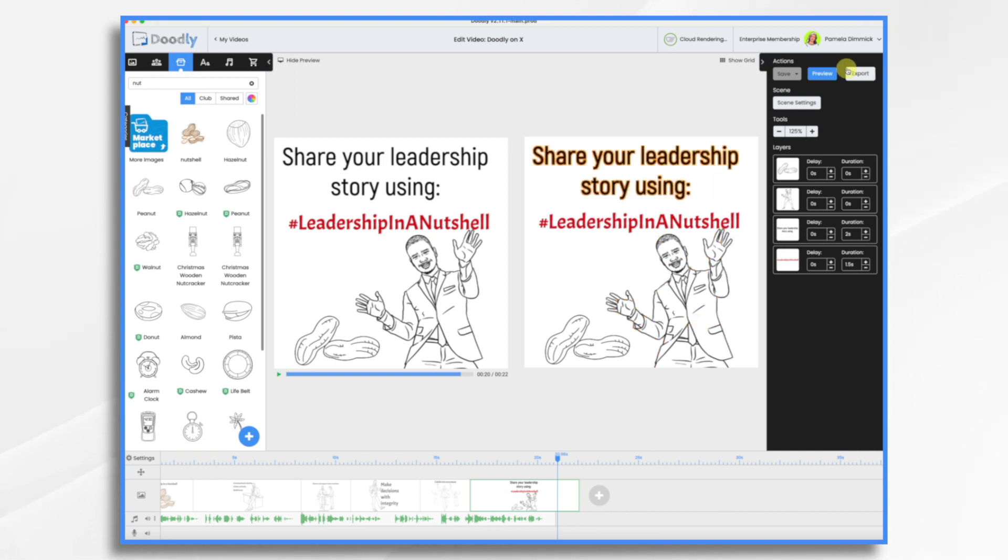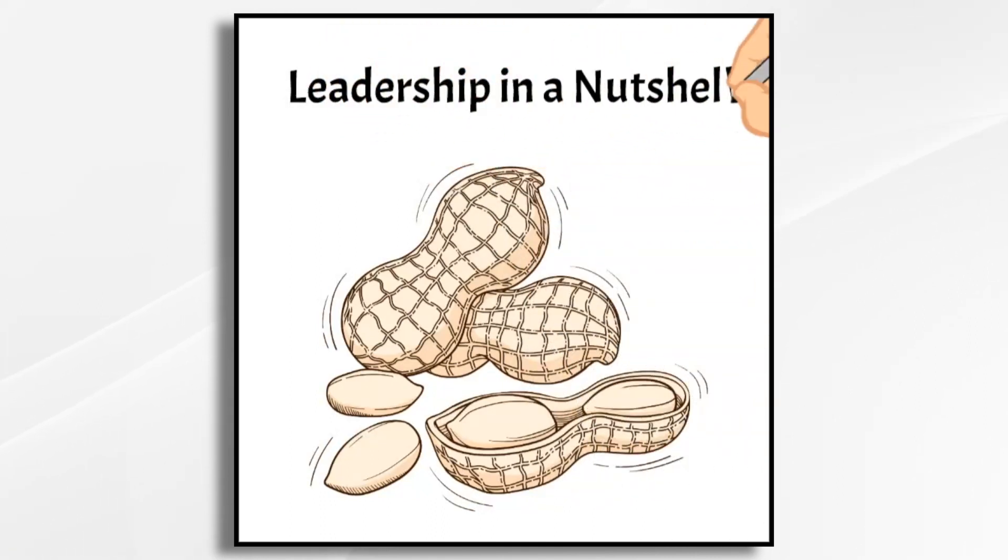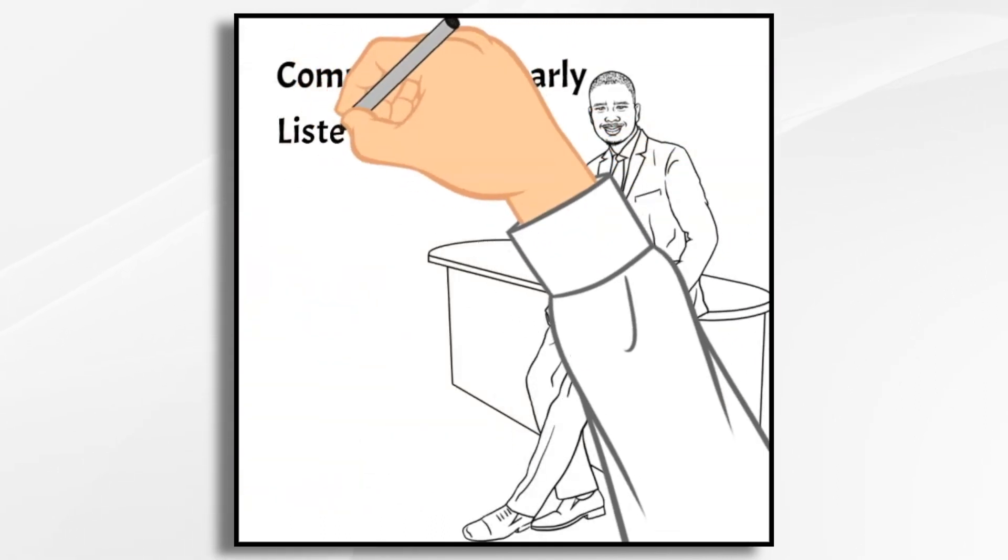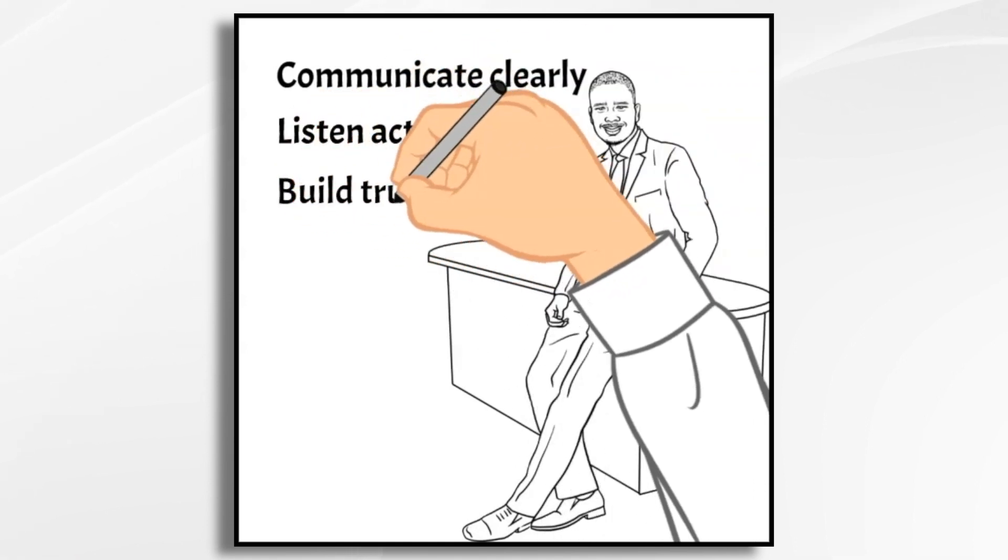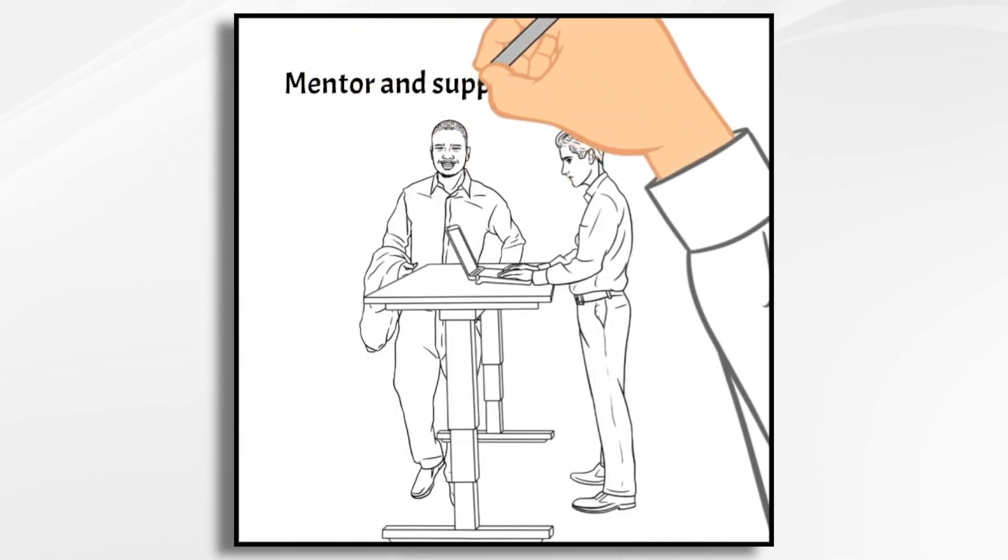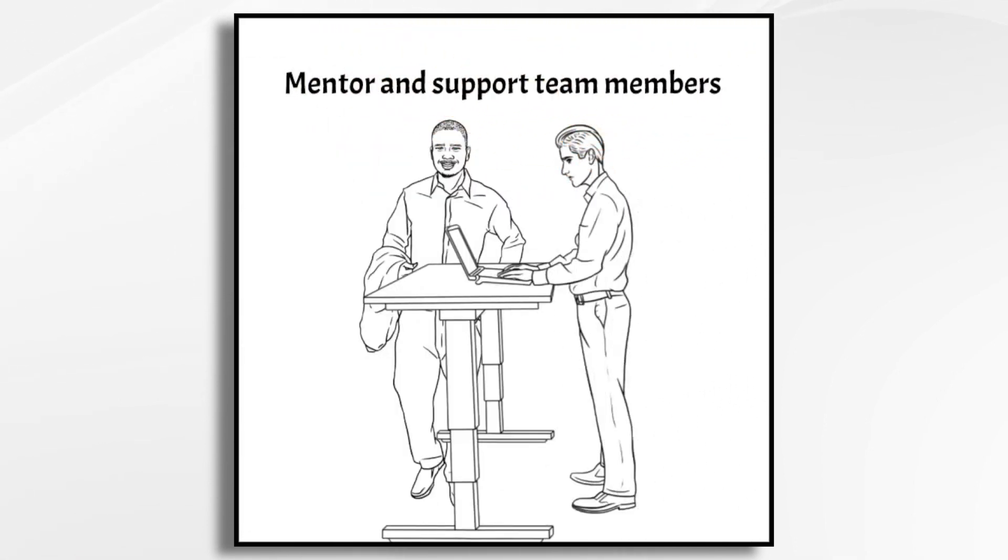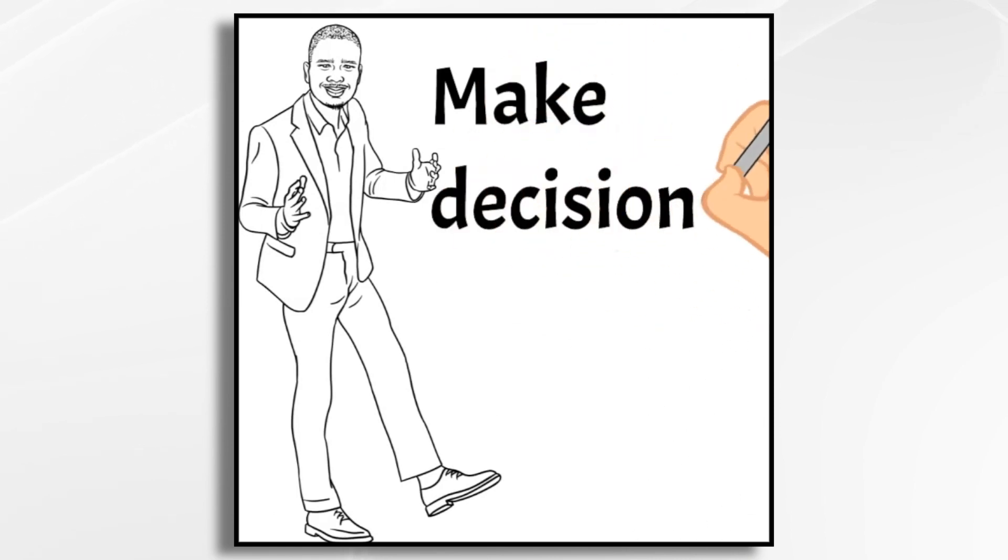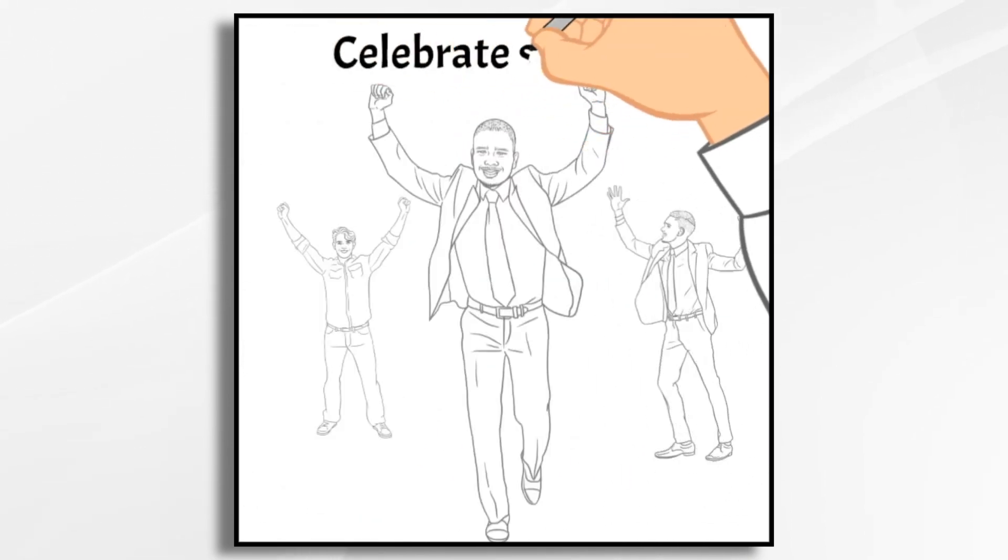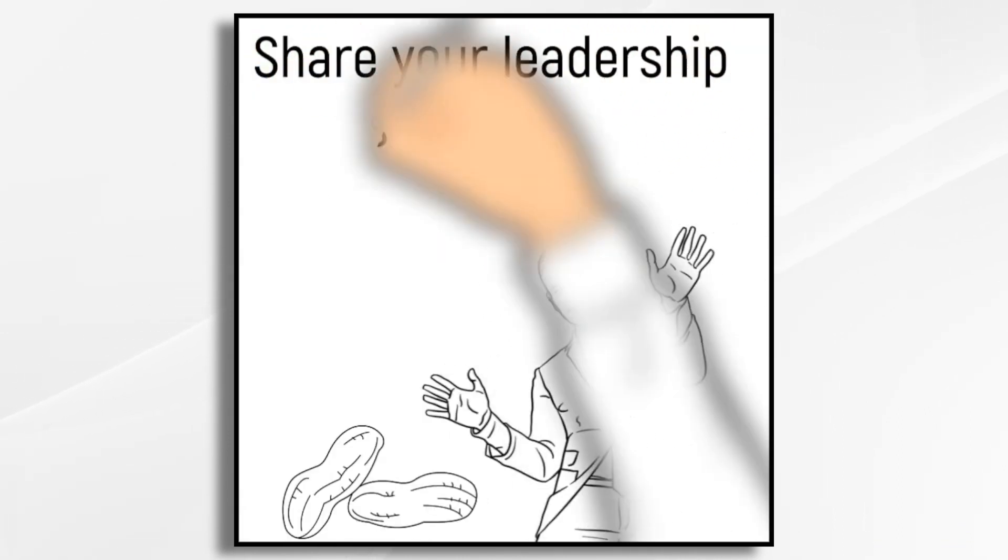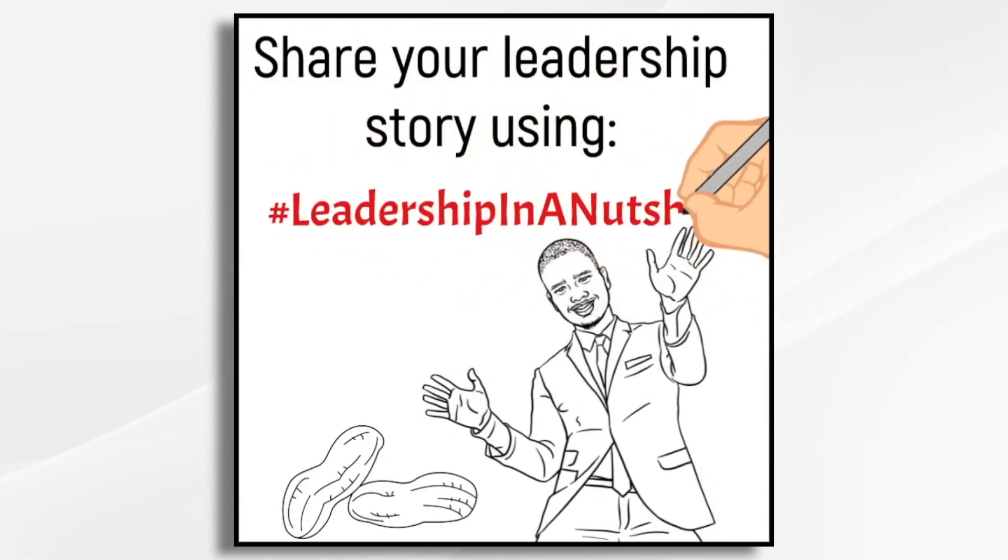Leadership is about inspiring and guiding others to greatness. Effective leaders communicate clearly, listen actively, and build trust. They mentor and support their team members and make difficult decisions with integrity. They celebrate the successes of others. Now it's your turn. Share your own leadership story using the hashtag leadership in a nutshell.